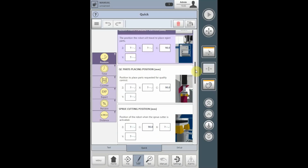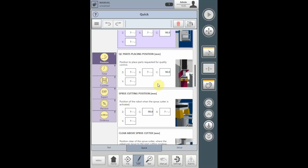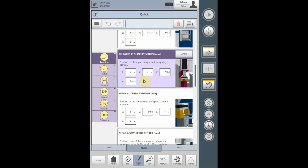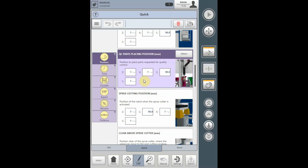The QC placing position will appear in the quick edit parameters if the selection in the interview process was made. The QC parts placing position will also drop parts and runners at this location based on either an auto switch being activated or a QC count being reached.